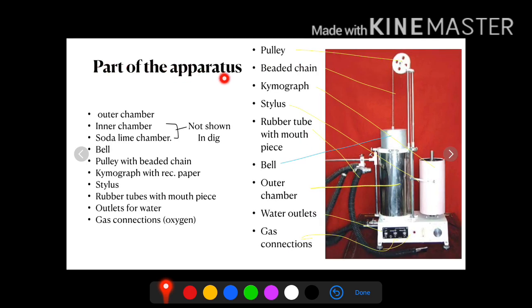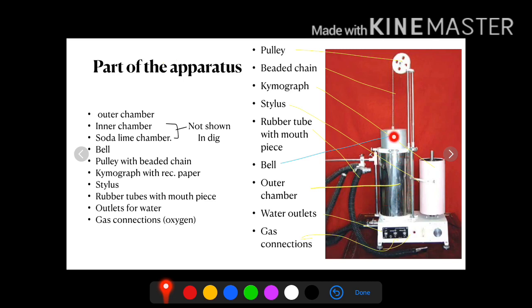Now what are the parts of the apparatus? There is an outer chamber, an inner chamber, and within the inner chamber there is a soda lime chamber. The soda lime chamber actually absorbs carbon dioxide. There is a bell which is an inverted chamber attached to a beaded chain that runs through a pulley. There is water between the inner chamber and the outer chamber, and the inverted bell is immersed within the water. There are corrugated rubber tubes with a mouthpiece, and there is a valve in the corrugated rubber tube which allows inspiration and expiration in separate directions.